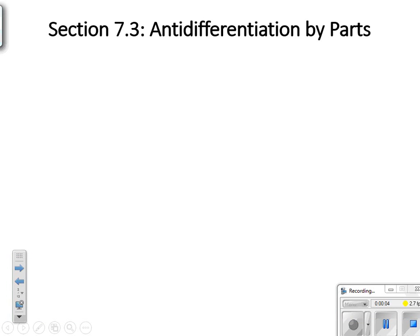Welcome to AP Calculus BC. We've got 7.3 today, anti-differentiation by parts.